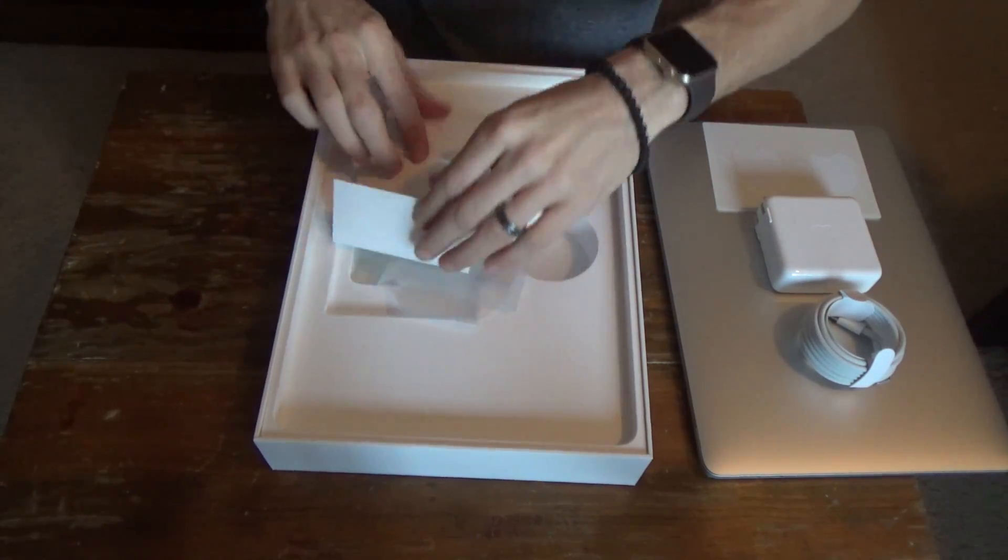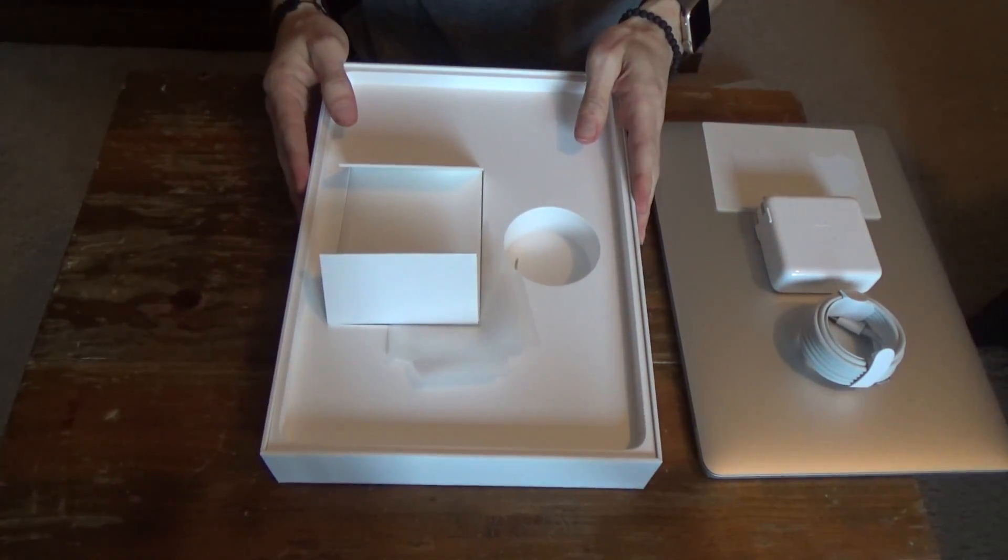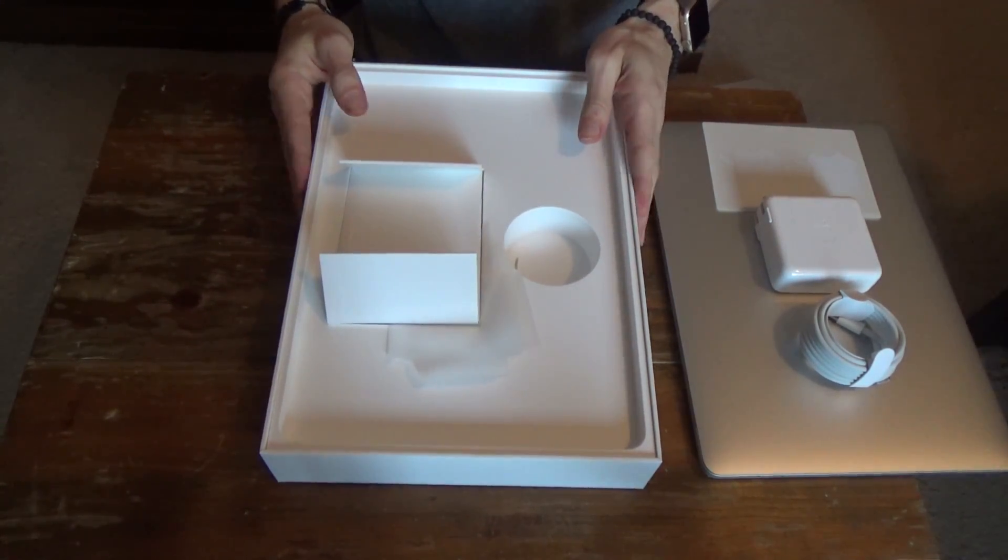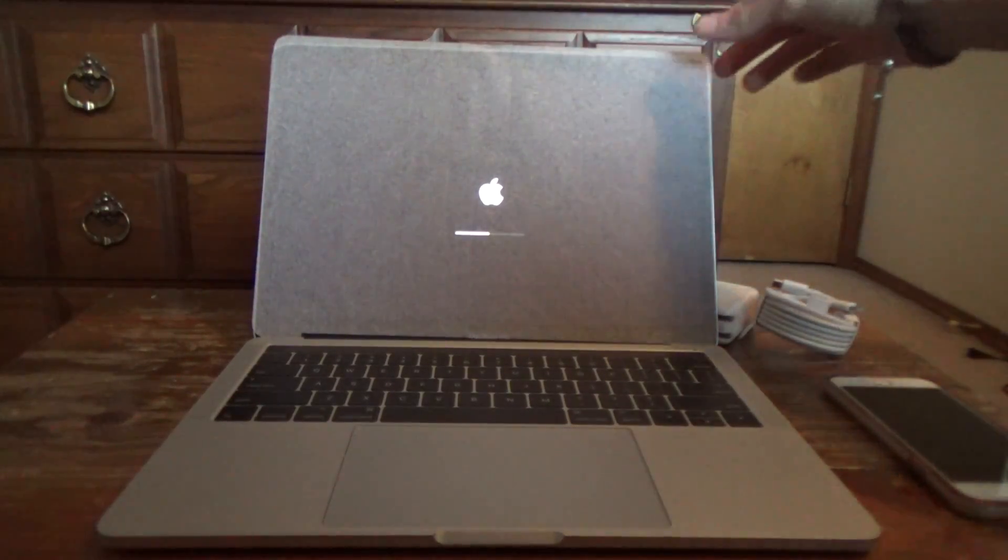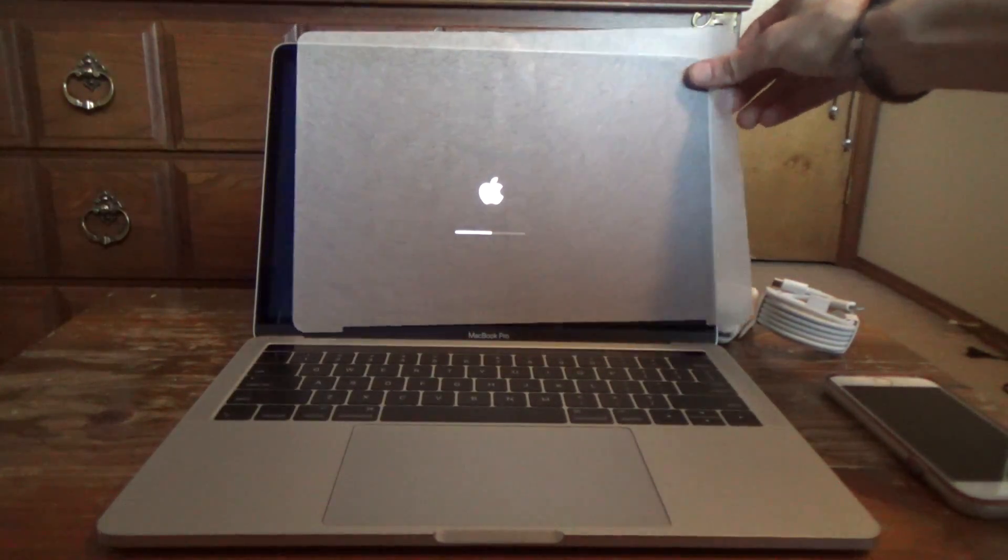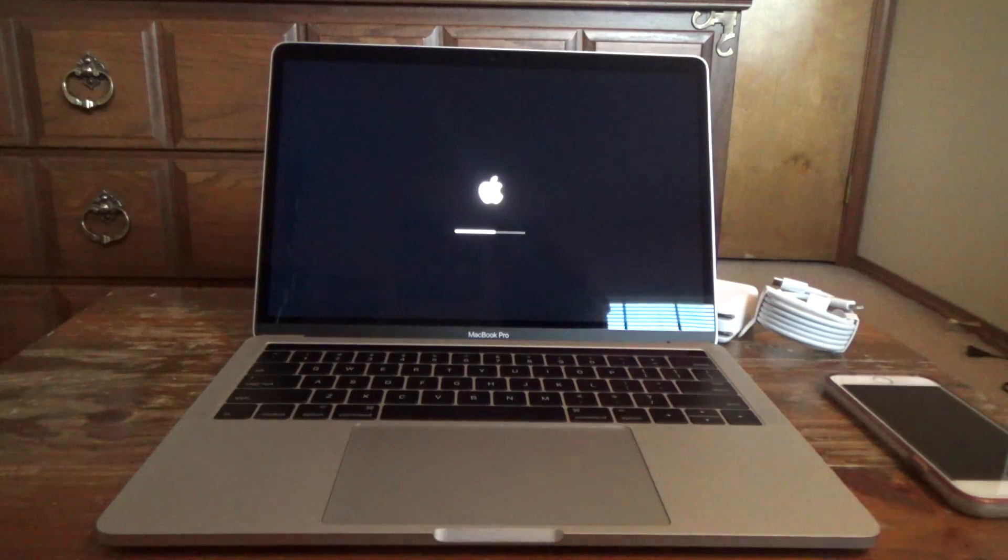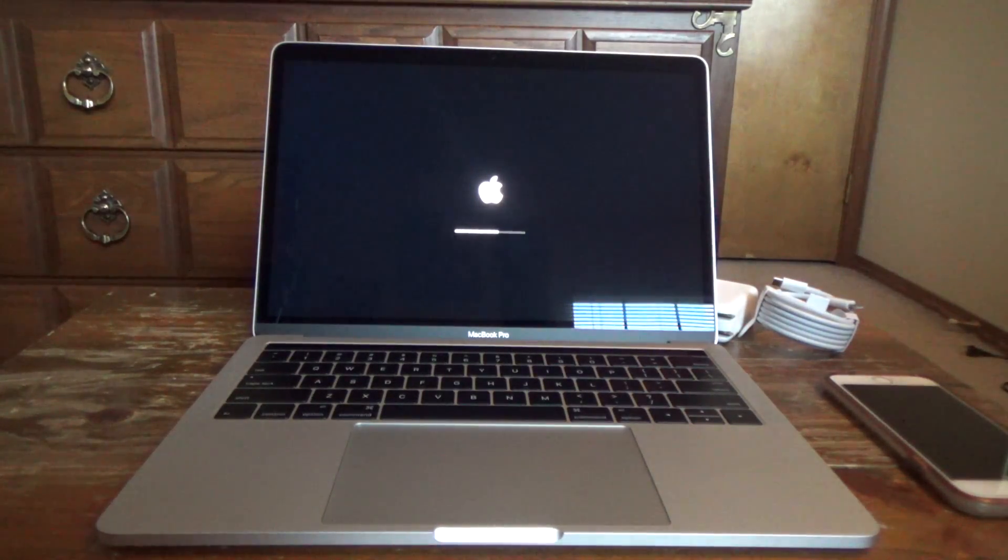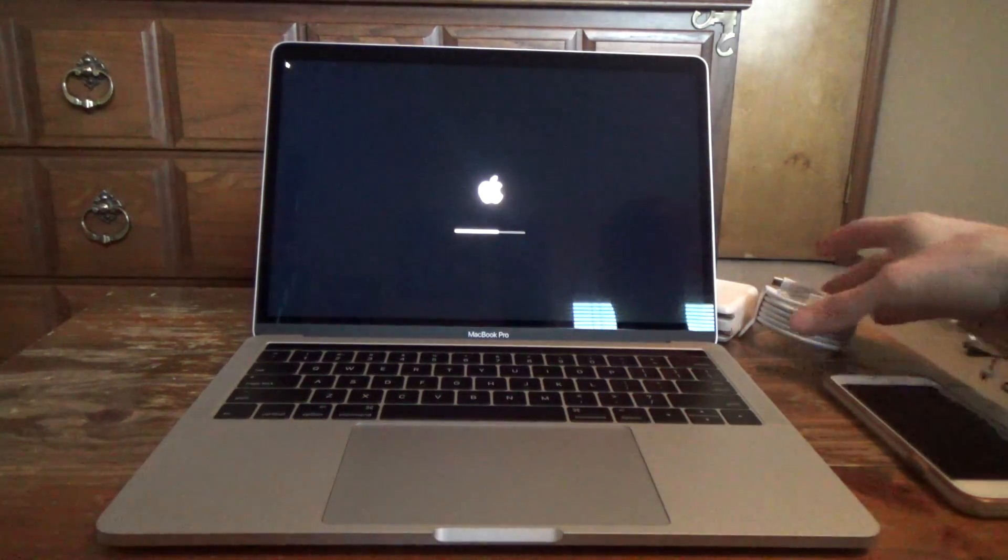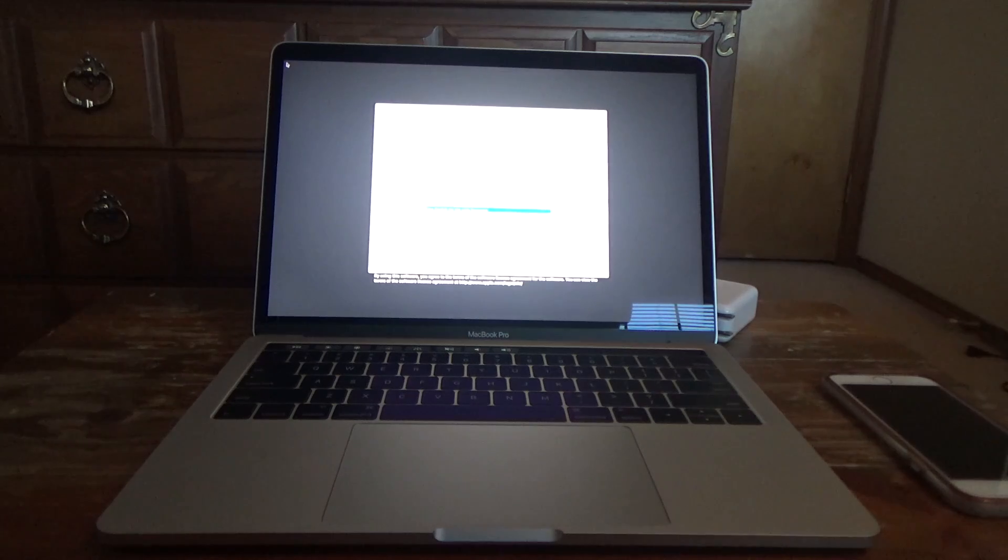So now that we've unboxed it, let's power it on and get that going. Just open the lid and I'm going to remove this screen covering. And this is what I'm greeted with whenever I power on.